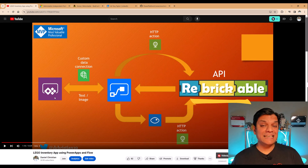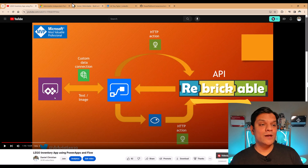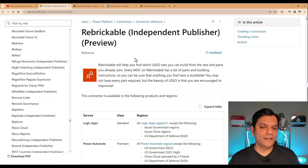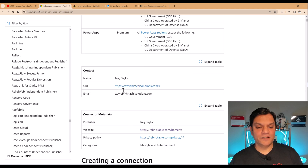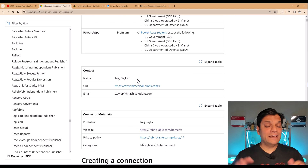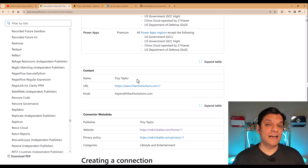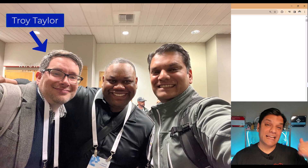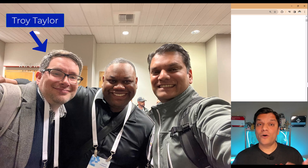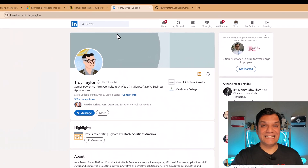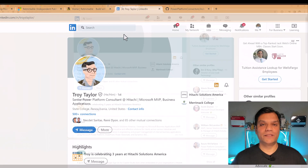The Rebrickable API now has a direct connector, and it is an independently published connector by none other than Troy Taylor. Troy is a 100% legitimate guy — I had the pleasure of hanging out with him at the MVP Summit of 2024. Thanks to him we now have this connector directly, so I don't even have to build my own custom connector. Here is Troy's LinkedIn profile — feel free to connect with him.